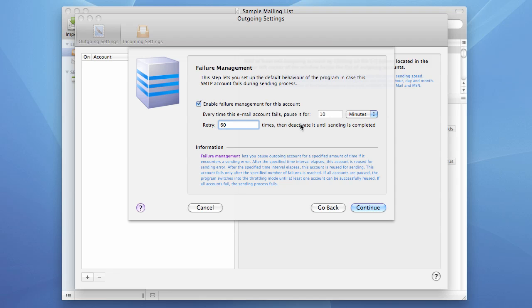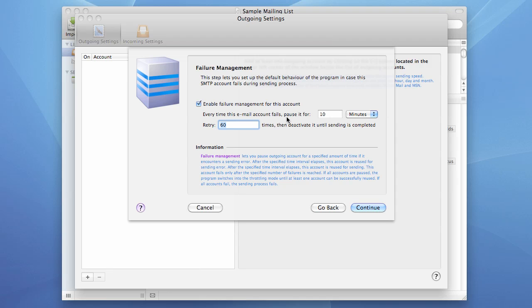But if sending can be resumed after this time interval, the program will send messages again until it fails again, and the whole cycle will repeat. Normally, it's a good idea to use a 10-minute pause with 60 retries. For instance, if your server allows you to send only 100 messages per hour, the program will definitely fail after sending 100 messages. And after 10 minutes, another attempt will be made. And if it's an hourly limit, the program will make 6 unsuccessful attempts, and on the 7th attempt, it will successfully send another batch of 100 messages and so on. We want to use this failure management option. We enable it and press the continue button.